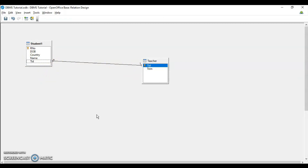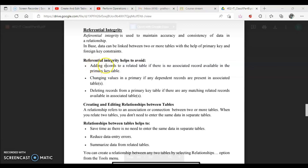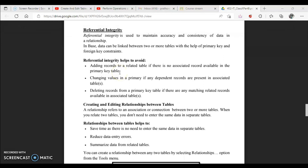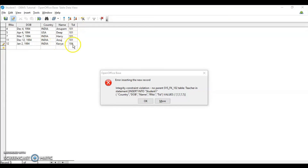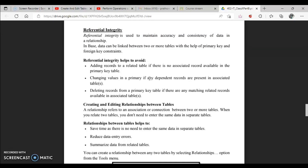So why do we create referential integrity and relationships? Referential integrity prevents adding a record to a related table if there is no associated record in the primary key table. For example, teacher IDs 101 and 102 exist, but if you try to add 104, the database will prompt that 104 does not exist in the teacher table and will not accept it. You can only enter values like 101 or 102 that already exist.